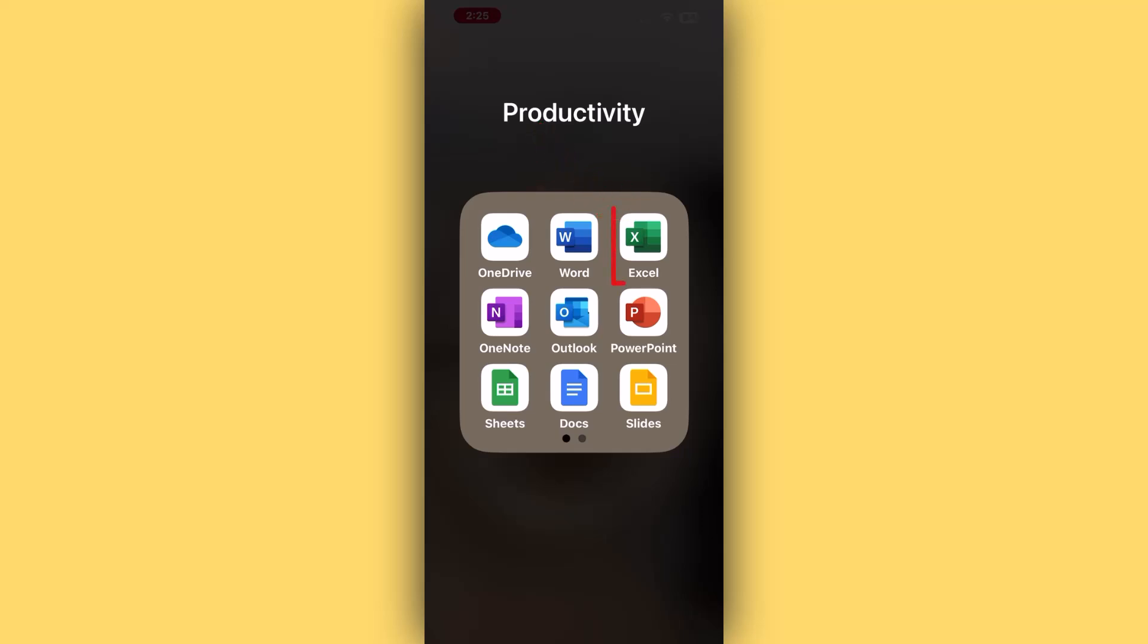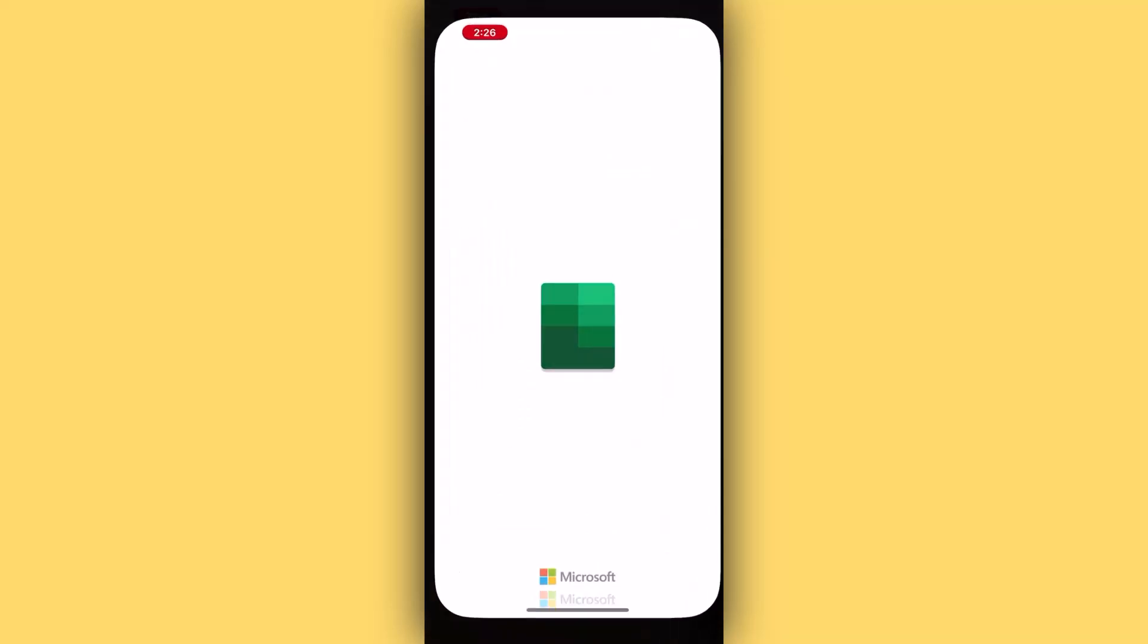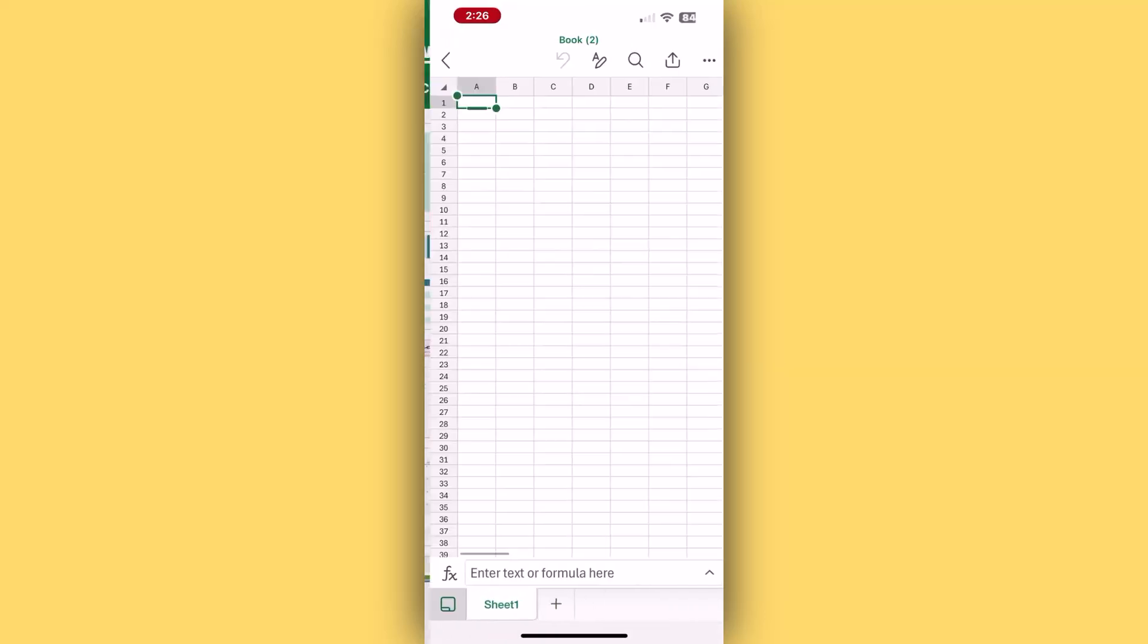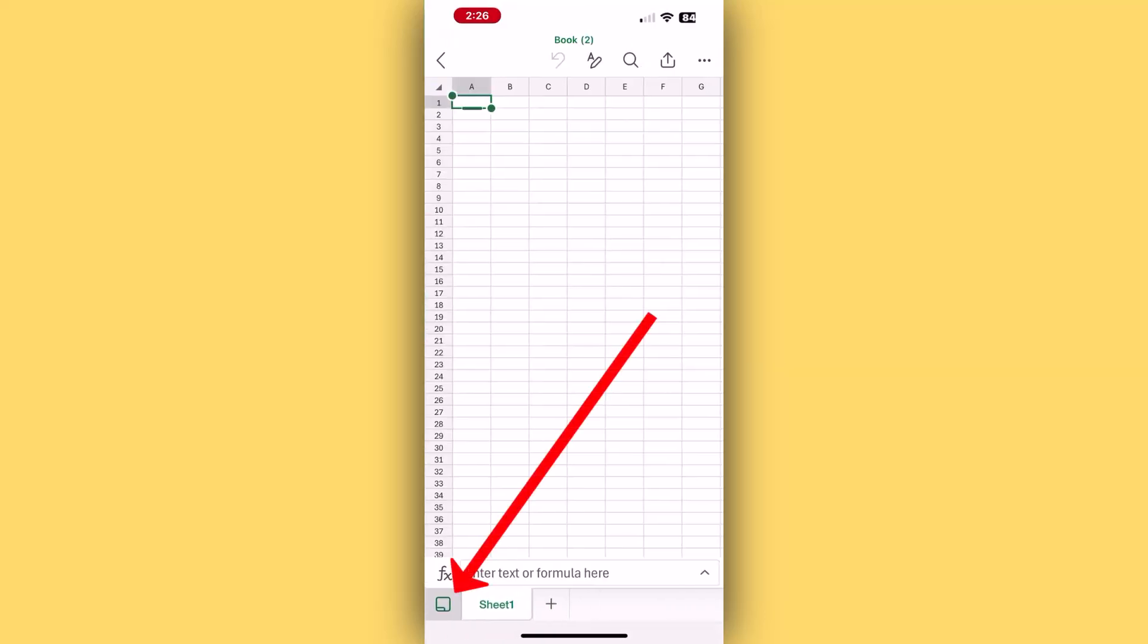To begin importing your receipts, open the Excel app on your phone or tablet, then press the plus sign to open a blank workbook. Or if you already have a file you'd like to import the receipt to, just select and open that.